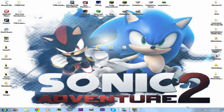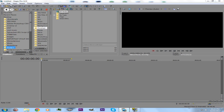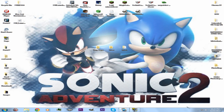Hey guys, it's MCG here and today I'm going to be teaching you simple things and how to create a nice intro for your YouTube channel, just using Sony Vegas Pro 12 right here and some basics.